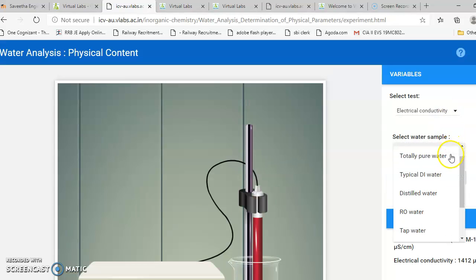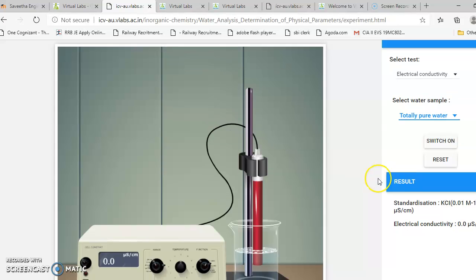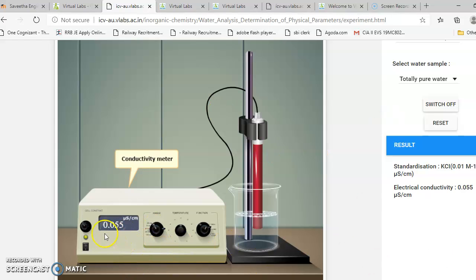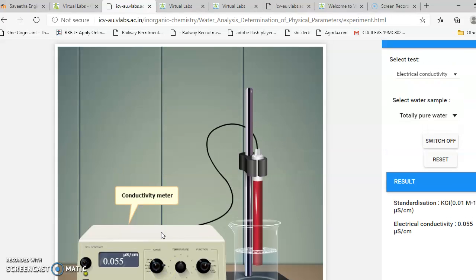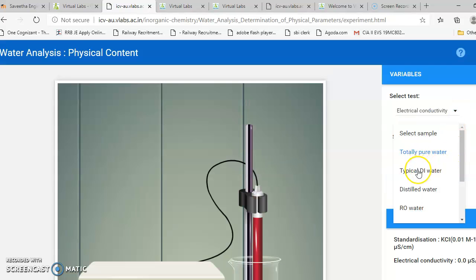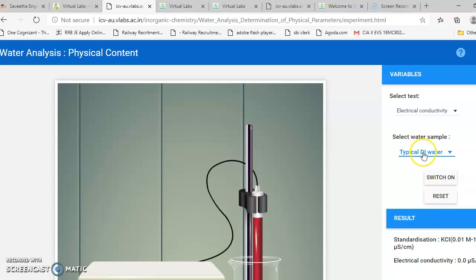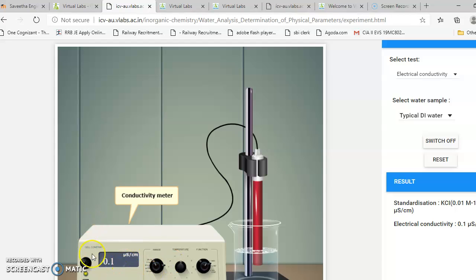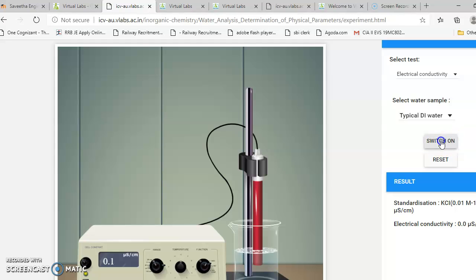If I am taking total pure water, first you select the sample, then switch on the instrument. Once you switch on the instrument, the conductivity will be shown. For pure water it is 0.055 micro siemens per centimeter. Then switch it off and select typical deionized water and switch on — it will show the conductivity of deionized water, which is 0.1 micro siemens per centimeter.